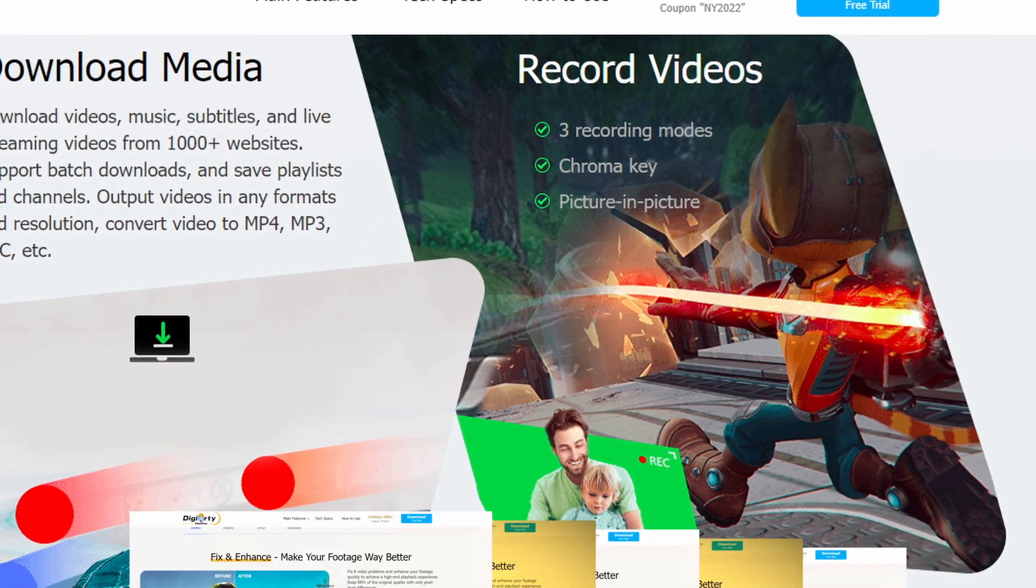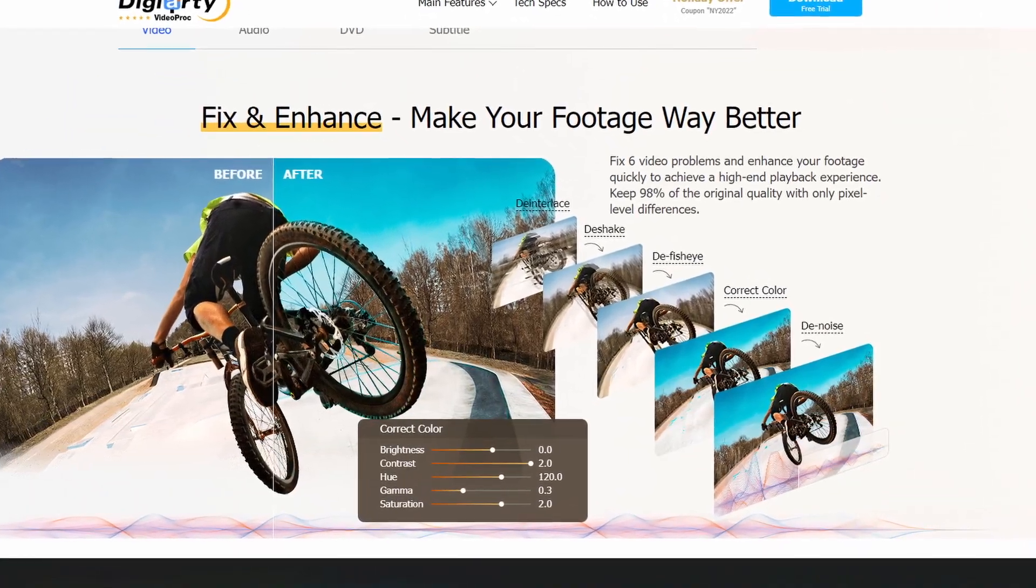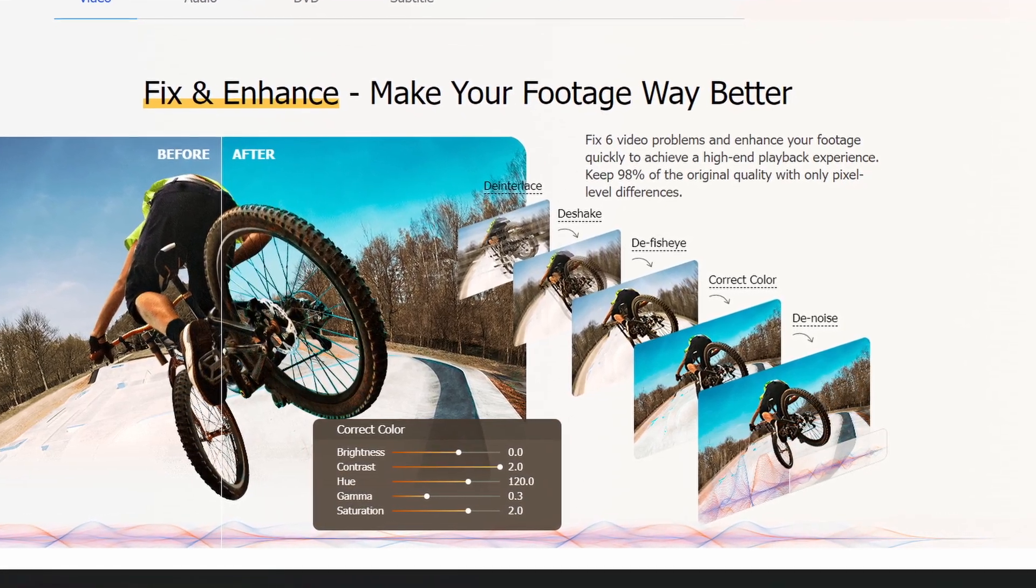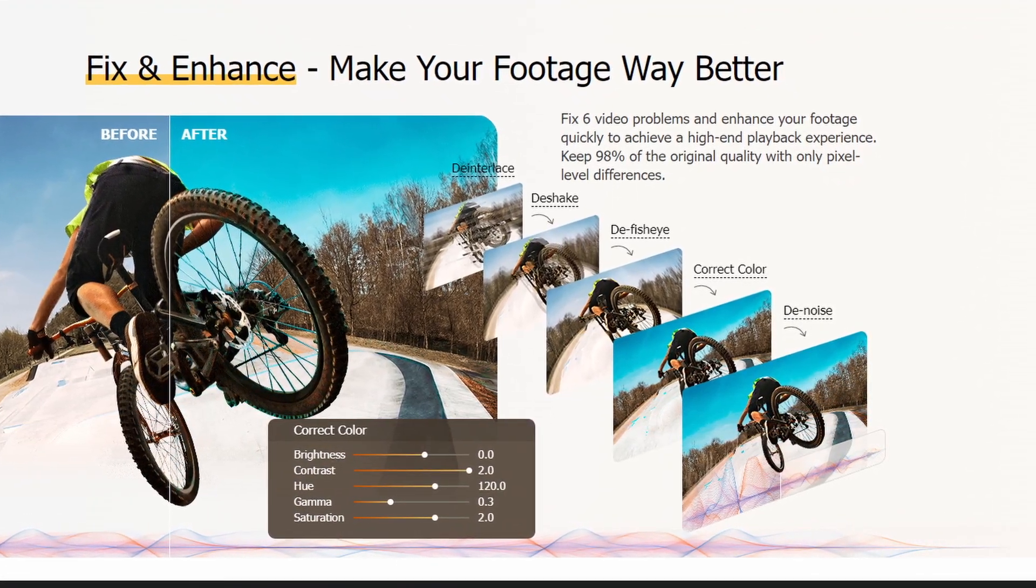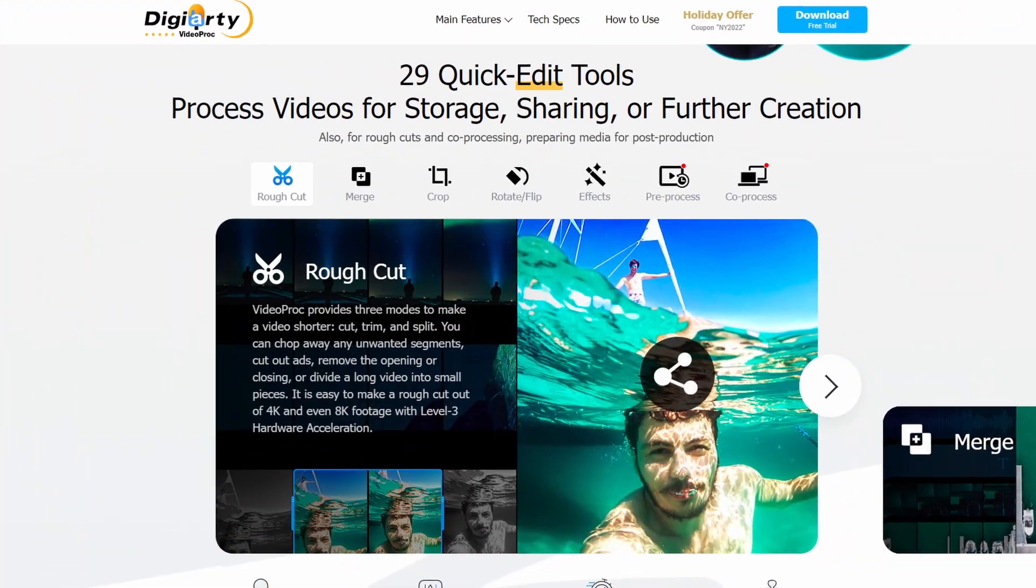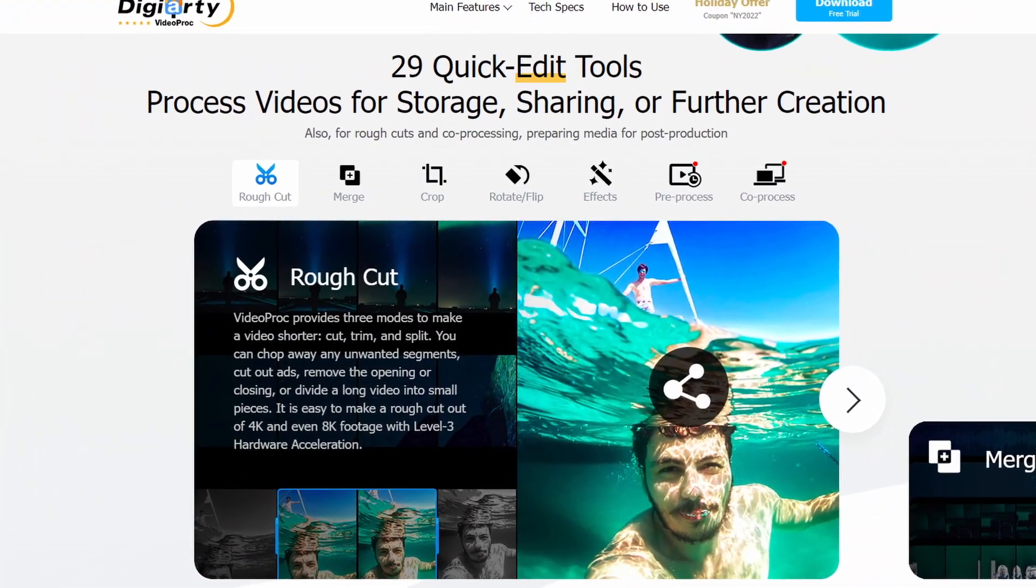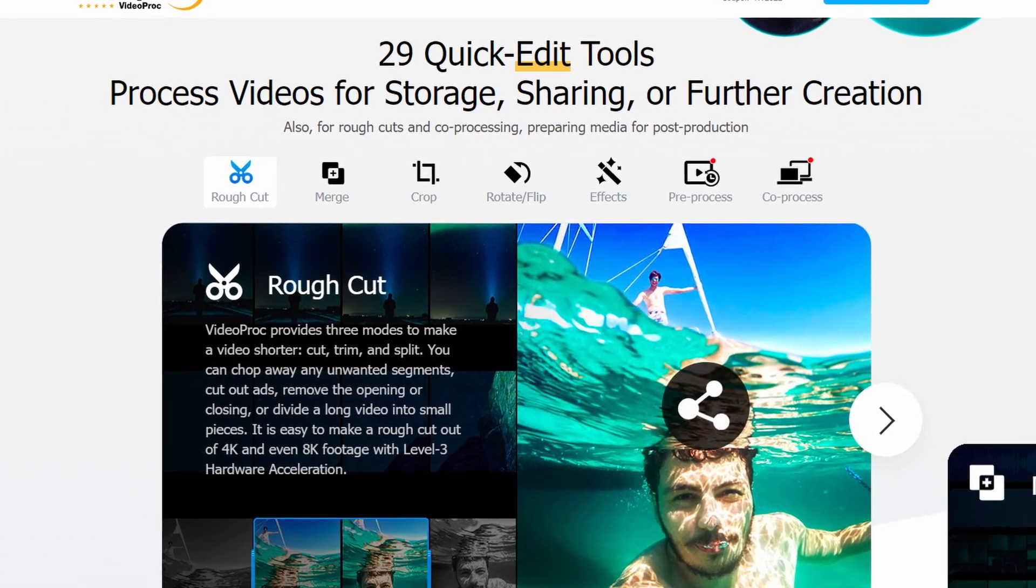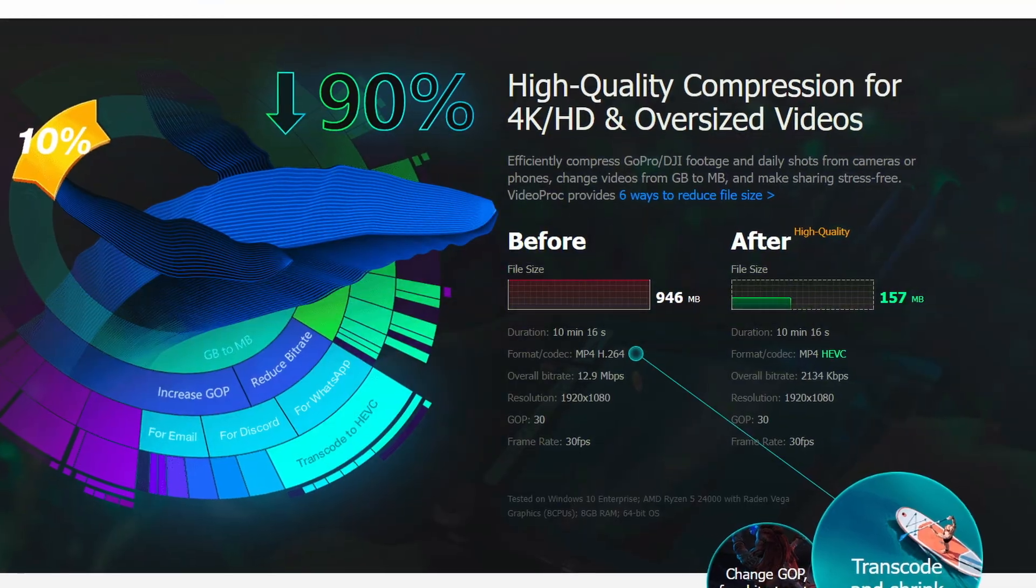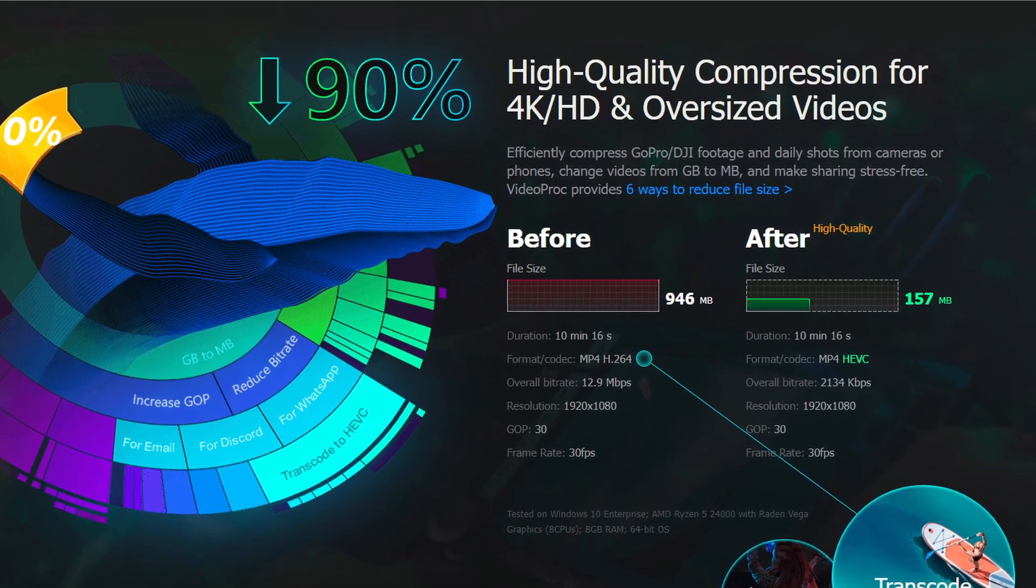Fix and enhance where it can color correct, denoise, defish-eye, deshake, deinterlace, and pretty much anything else for any type of video out there. It can upscale, descale, and edit videos with cut, crop, merge, effects, and a variety of other quick editing tools. It can also compress oversized videos in any resolution or format.